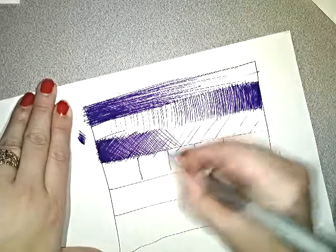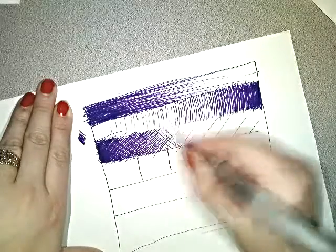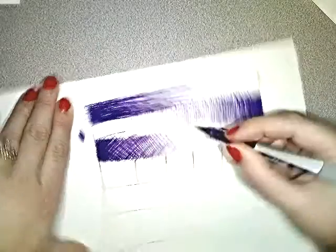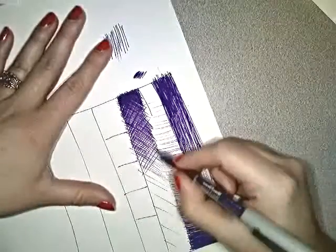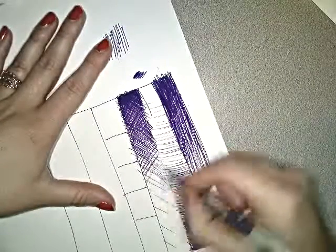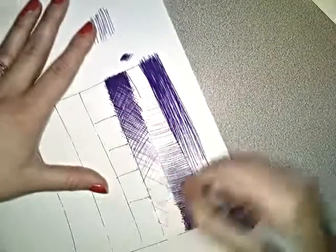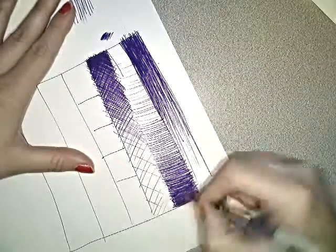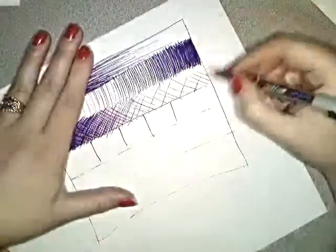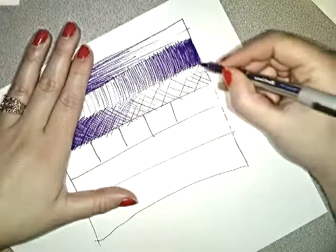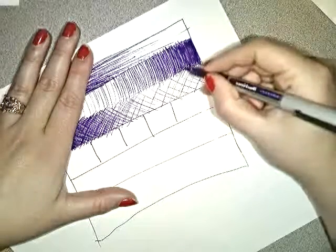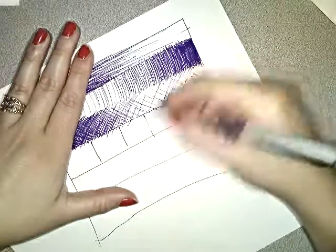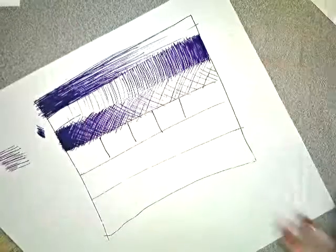Your lines don't have to go all the way across sometimes. They can stop short. That will give the illusion that it's disappearing. We use value to create different types of emotions. If you want it to have shadows, that will help it look darker.